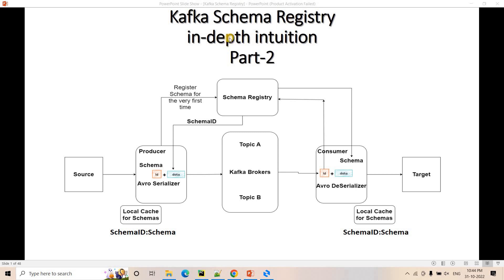Hello friends, welcome to our channel Knowledge Amplifier. In our previous video we discussed in detail about the theory part of Kafka schema registry. If you want those detailed explanations, you can go through the link in the description box. So let's explore the integration of schema registry with Python in this particular video.